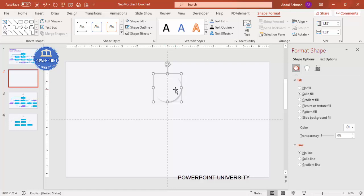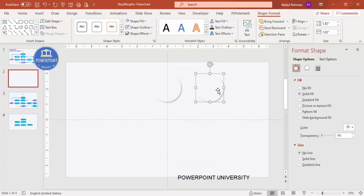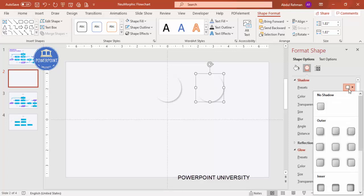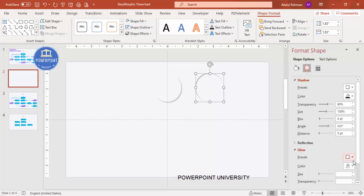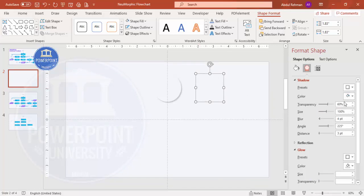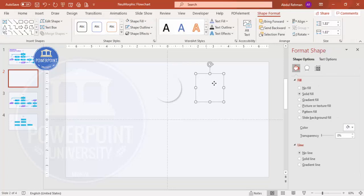Now I want to add one more shade — a white color. Duplicate the shape by pressing Ctrl+Shift and dragging. Then go to Effects > Shadow again and select the top-left option, which is the 225-degree angle. Set the shadow color to white. If it is not visible, reduce the transparency — maybe to around 20.